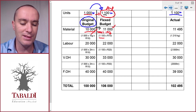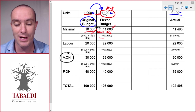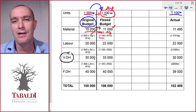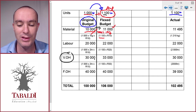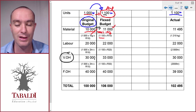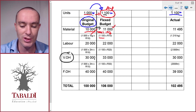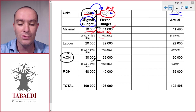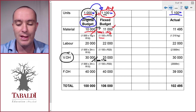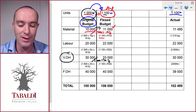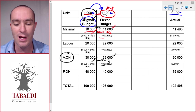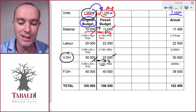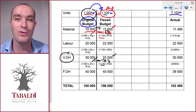Now let's take variable overheads. We budgeted thirty thousand for one thousand units. If we produce one thousand one hundred units, how much should we have spent on variable manufacturing overheads? Remember it's variable, so it changes in direct proportion. We divide thirty thousand by the original thousand units to get thirty per unit, then multiply by the actual units produced to get thirty-three thousand. This thirty per unit is our standard cost per unit — and similarly, the ten per unit we calculated earlier is our standard cost per unit for material.